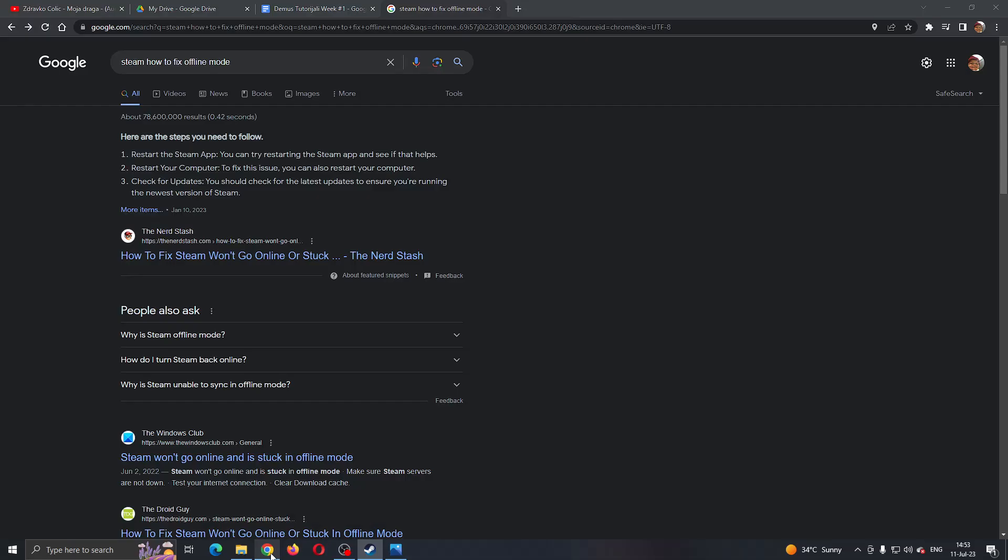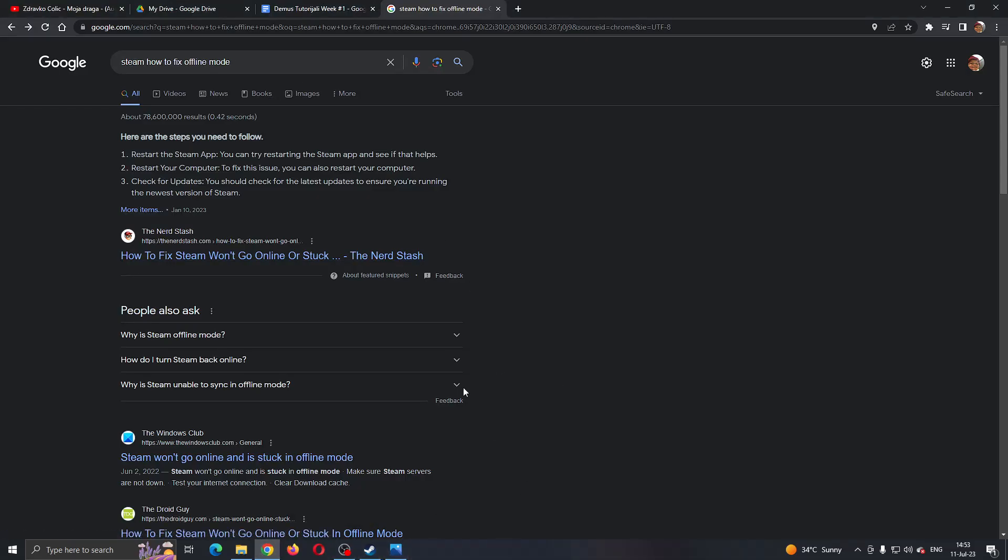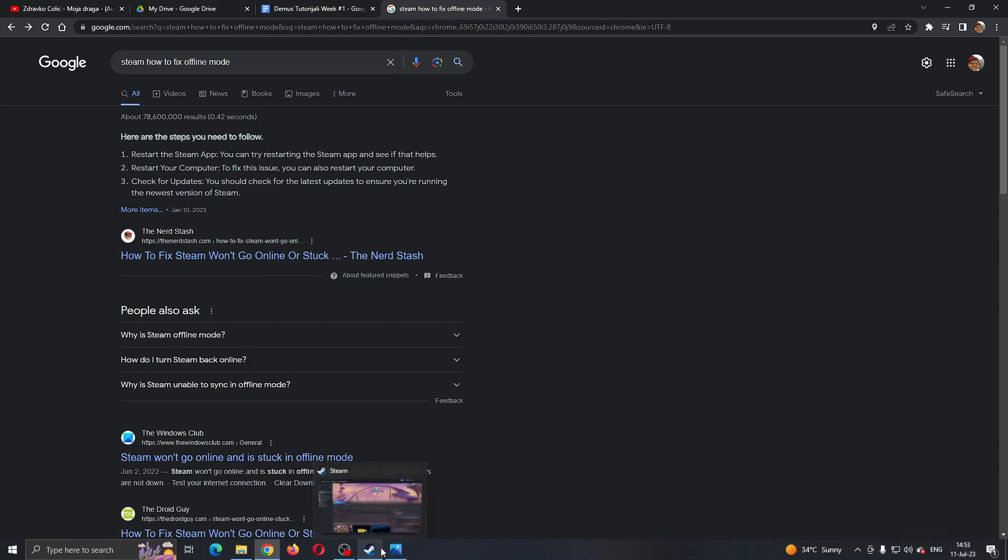As you can see when googling for the problem, there are a couple of solutions. One of them is just to make sure you have your internet connection turned on. Even though it sounds silly, just make sure your internet is not lagging and you can open up Steam normally.